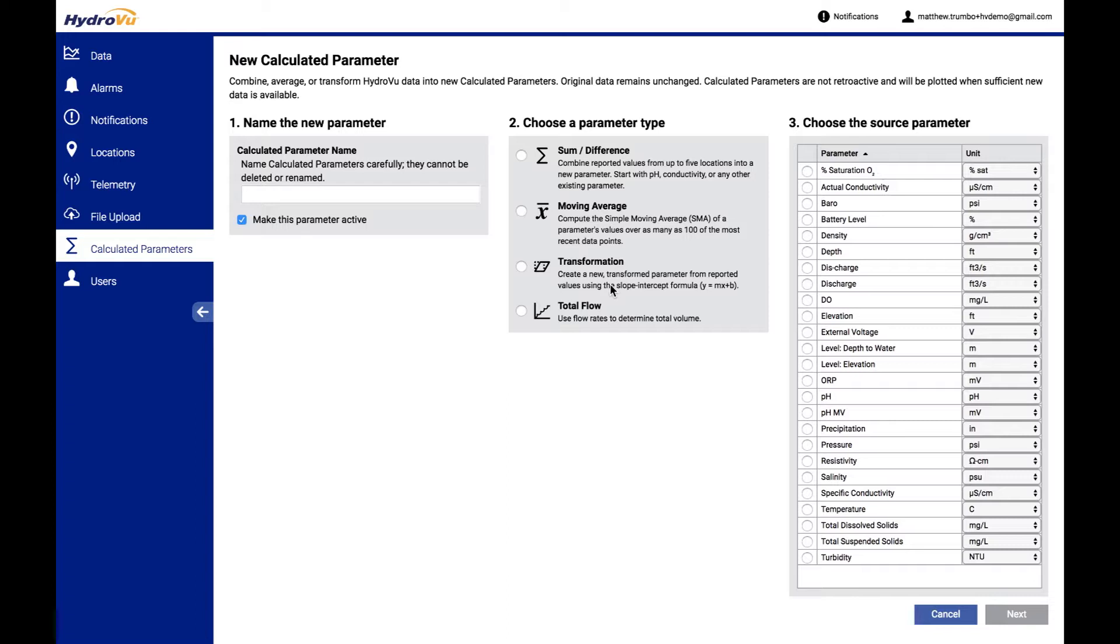We have a couple other ones. We have transformations. Those are linear transformations where you could do an MX plus B, convert a turbidity to TSS, convert a raw fluorescence into a cell count based on the equations for your body of water. So that's pretty simple there.